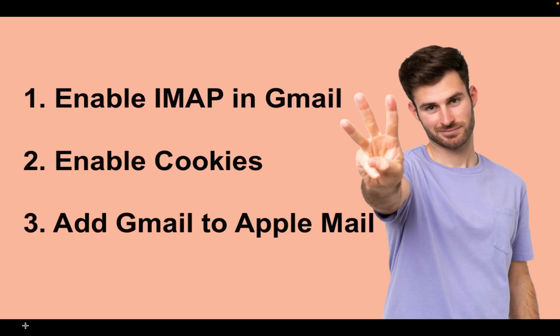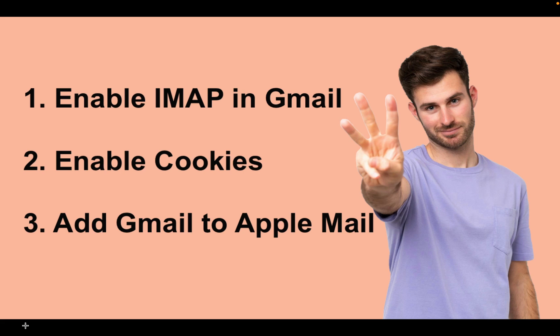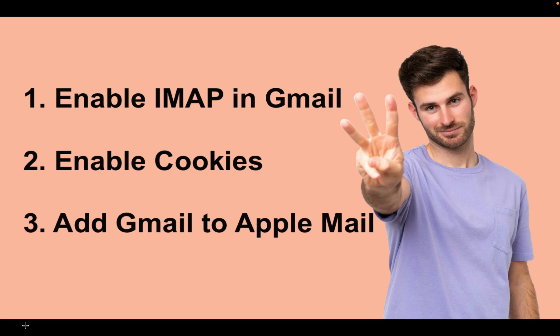There are three steps to set up a Gmail account on Apple Mail. The first step is to enable IMAP in your Gmail settings. The second step is to enable cookies in your web browser. And the third step is to add your Gmail account to your Apple Mail. Let's get started.